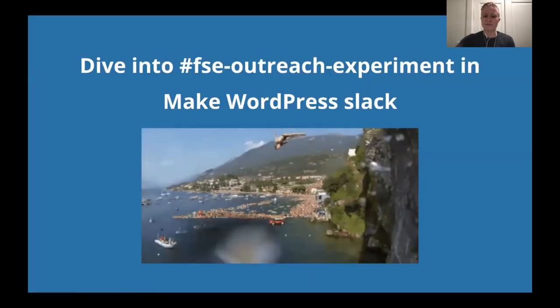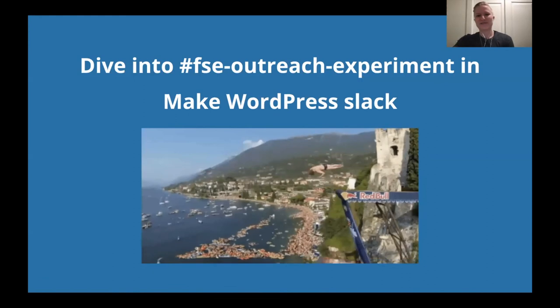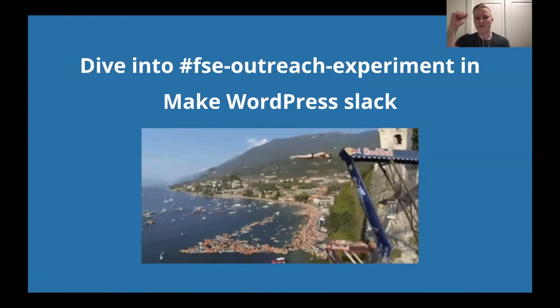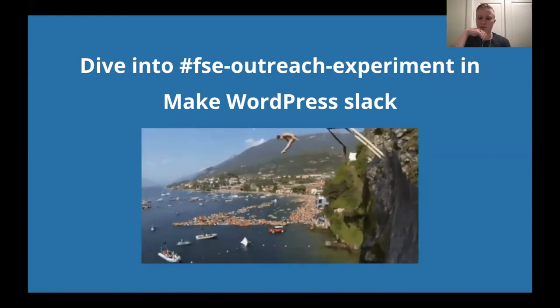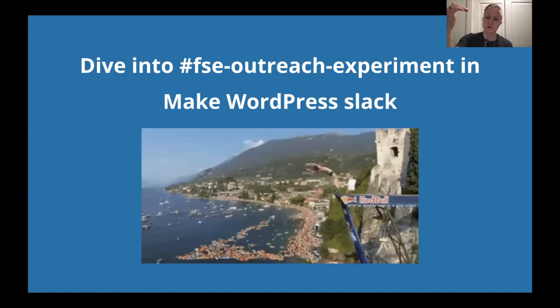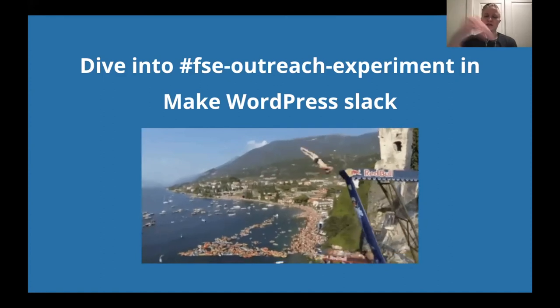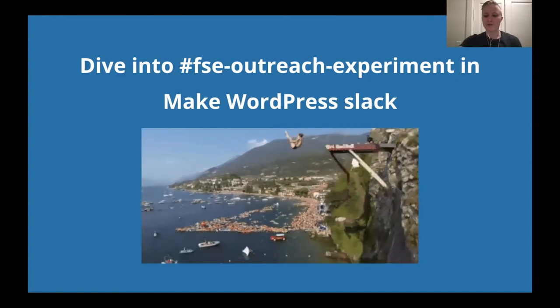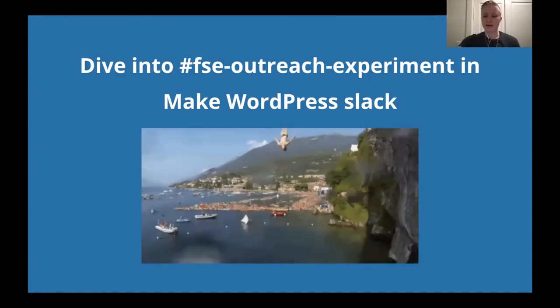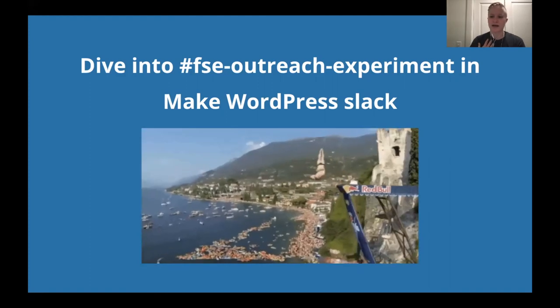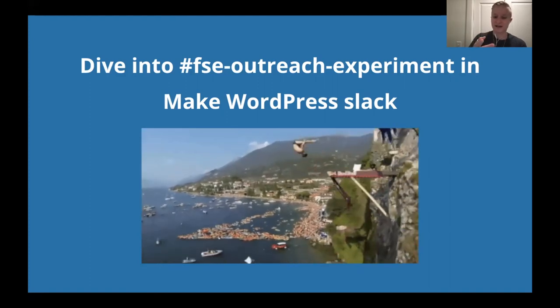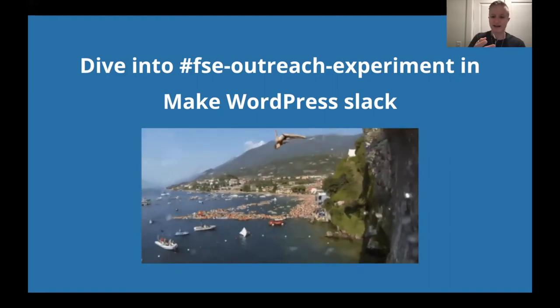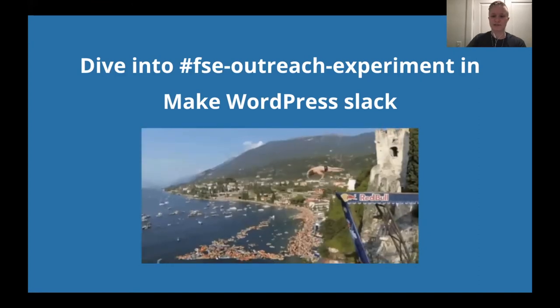So how to join? Just dive into the full site editing outreach experiment and make WordPress slack. So you have to set up a make WordPress account and then you just have to find that channel and from there you're all set and you'll get pings from me and I promise it's not as scary as this dive which looks really rad but also pretty terrifying.